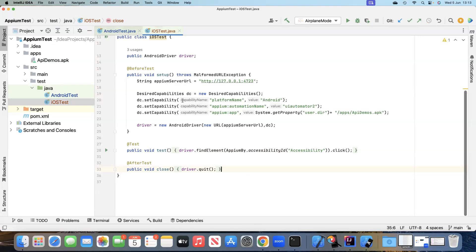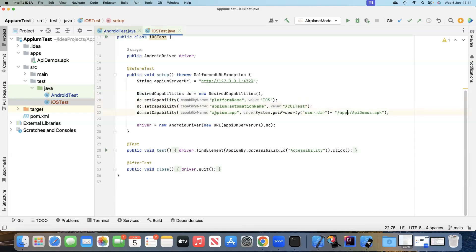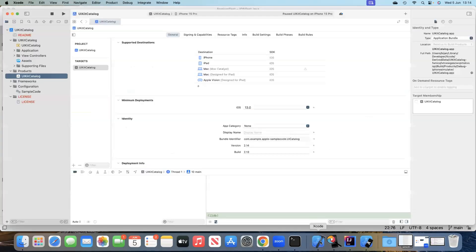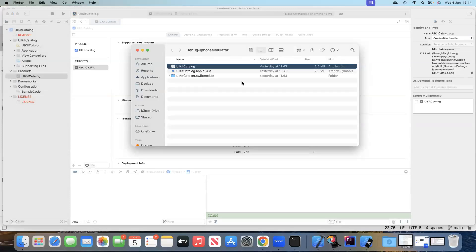The Android driver and server URL will remain the same. The capabilities will change: platform name becomes 'iOS' and automation name becomes 'XCUITest'. For the app path, instead of using the full path as in the Inspector, it's better to have the app directly in our project. Go back to Xcode, select UIKit Catalog, get the full path, and use the small button to navigate to that folder.